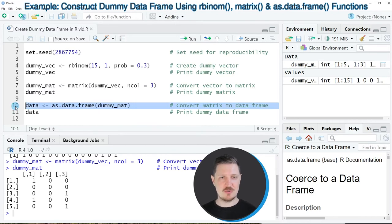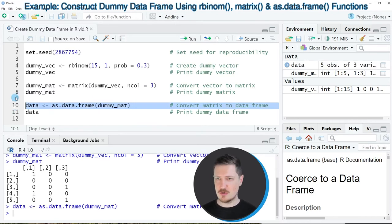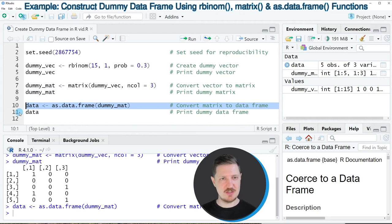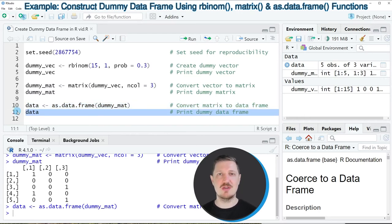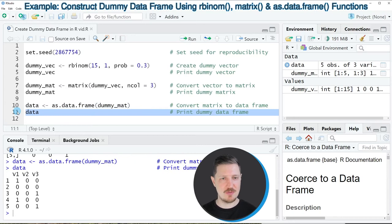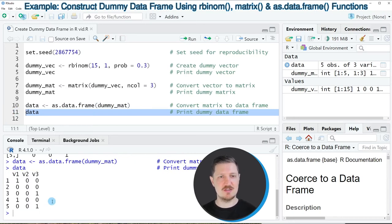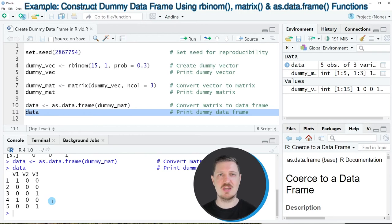After running line 10 of the code this new data frame object is appearing at the top right and we can print our data frame to the bottom in the RStudio console by running line 11 of the code. Then you can see that we have created a dummy data frame which contains the three columns v1, v2 and v3.